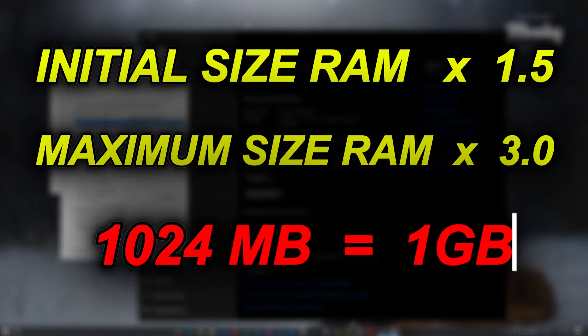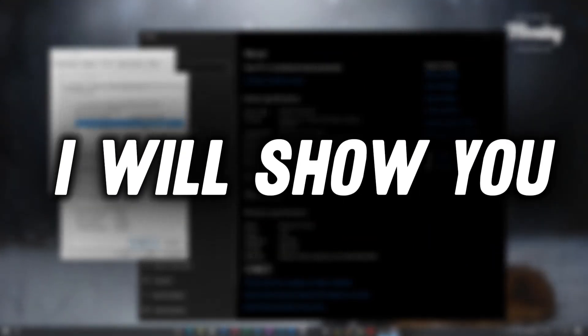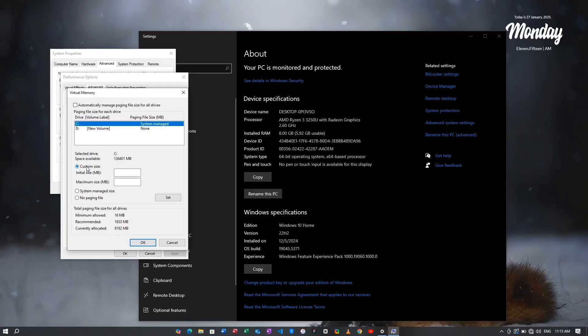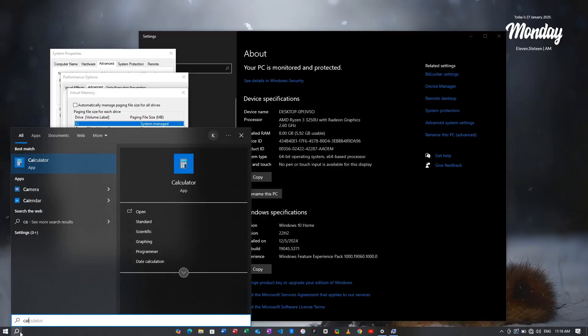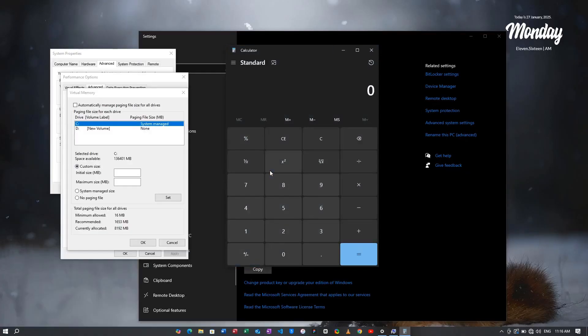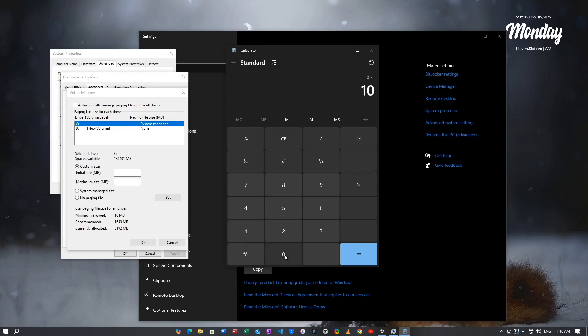I will show you how to calculate initial size and maximum size. Let me quickly open a calculator. My RAM is 8 gigabytes and I will multiply 8 into 1024. 1024 is the megabytes for 1 gigabyte, so now we get 8192. Then we will multiply it by 1.5 for the initial size, so multiply by 1.5.